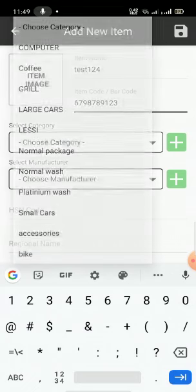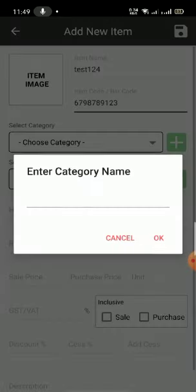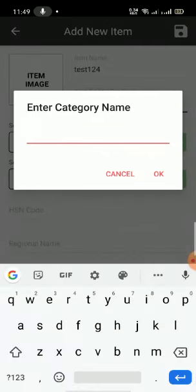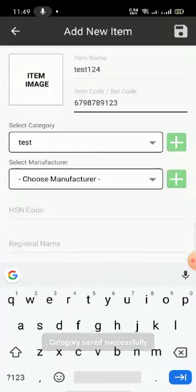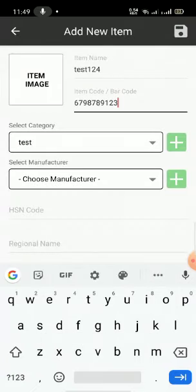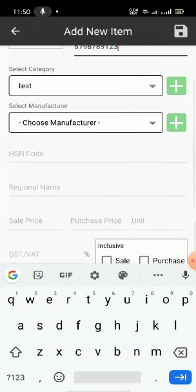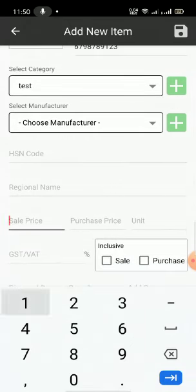Here you can select which category it belongs to. If it has a new category, just click the plus button so you can give a category name. Click OK. If you have any brands, you can give a brand name also.